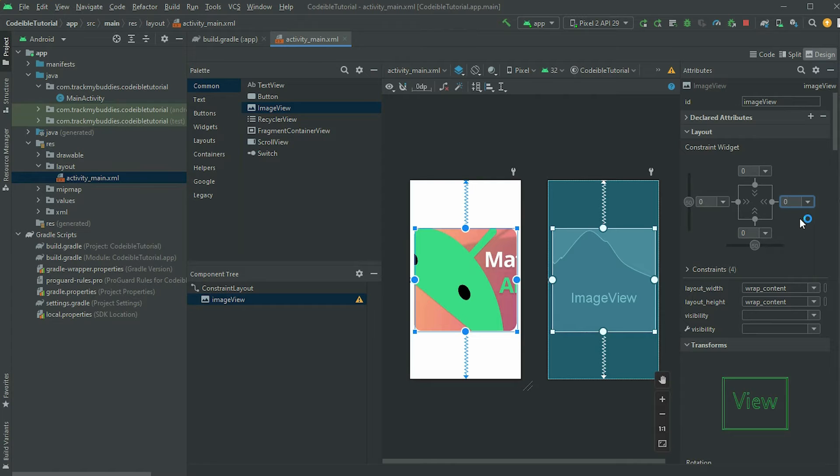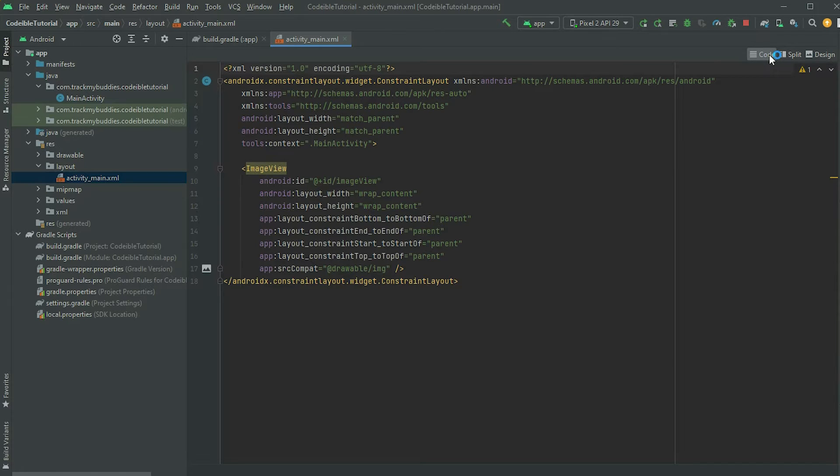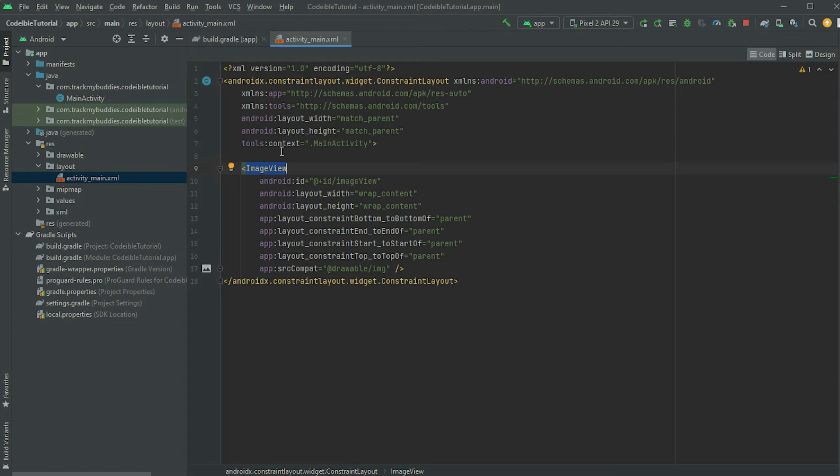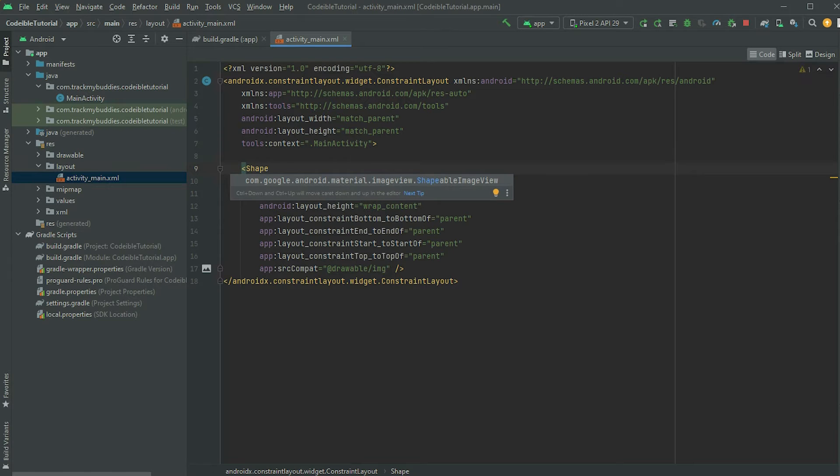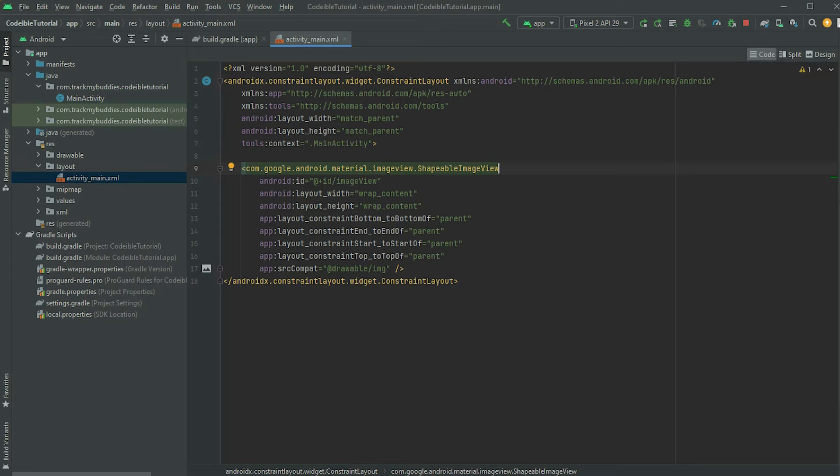To add a shape to the image view, we'll have to turn it into a shapeable image view. Swap into the code view for the layout. Highlight the image view element and type shapeable. Select shapeable image view and press enter.